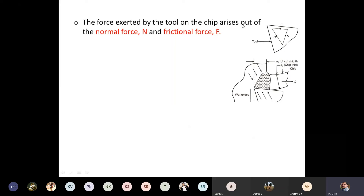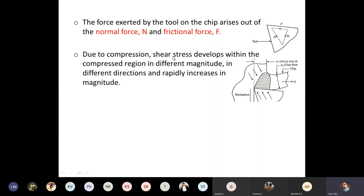Similarly, yielding will occur and material will be removed in the form of chips. The work material advances further, shear stress develops in the new layer, and when the value of shear stress reaches the shear strength of the material, a crack takes place, propagates, and results in separation of that layer as chips. The force exerted by the tool and chip arises out of the normal force N and frictional force.